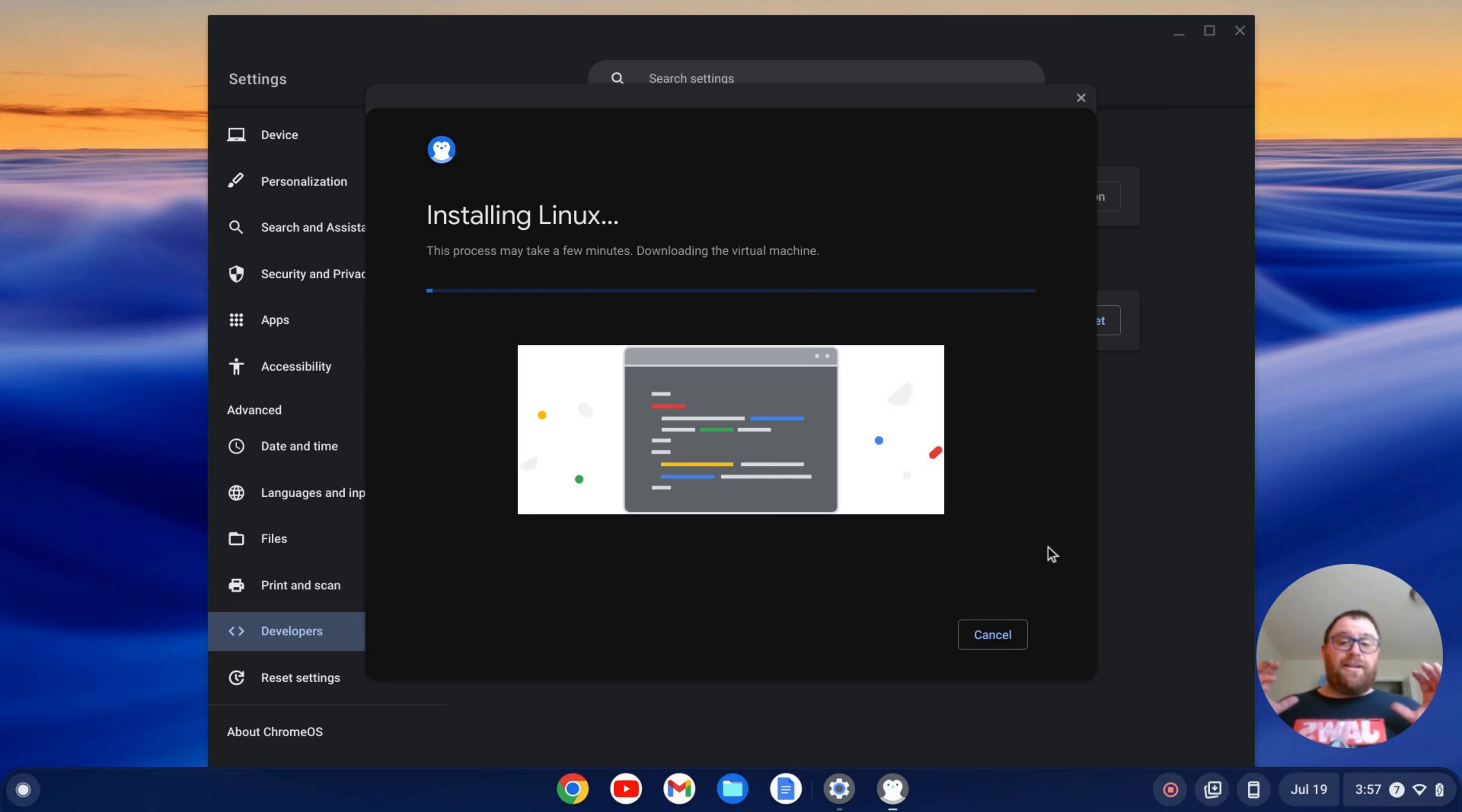And I'm going to let that go ahead and install. That'll take a few minutes. I'll come on back once that's done.